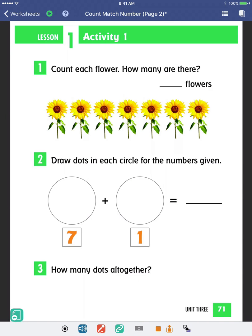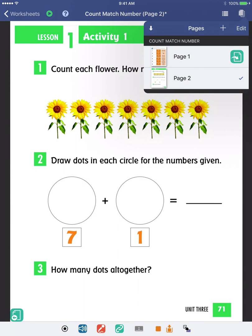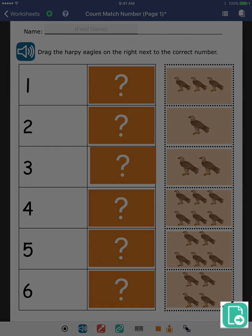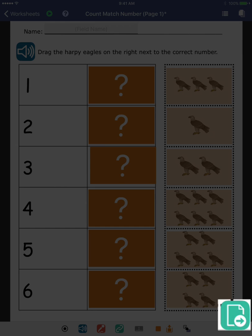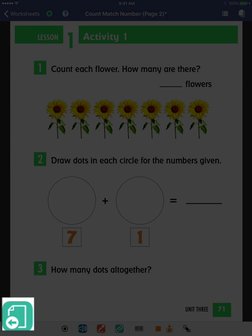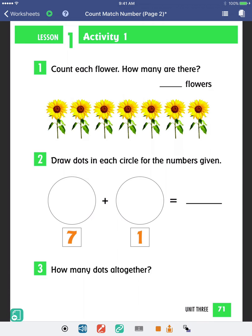Navigation between pages differs depending on if you are the editor or the student. The editor can tap the Pages icon and then select the desired page. Students will switch pages via navigation buttons, which are placed on the worksheet by the editor. In this example, you can see that navigation buttons were added automatically to both pages. This occurs when you're on the last page of a document and you add a single page.